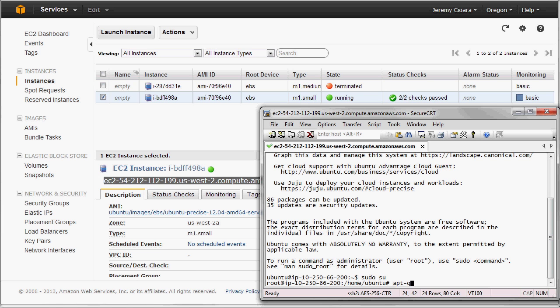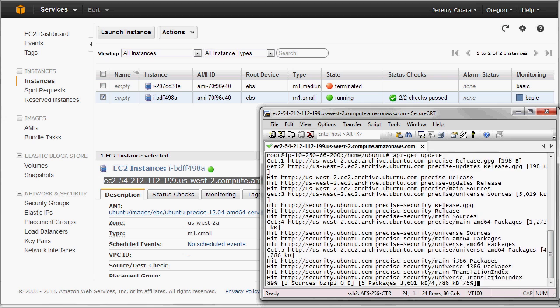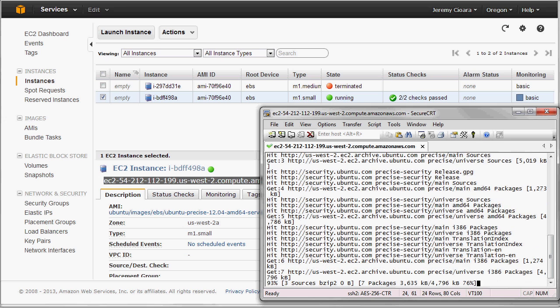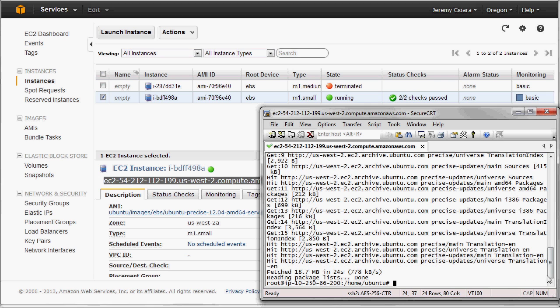I'm going to do an apt-get update. That will download all the updates needed for Ubuntu, all the right sources that we need to download the packages that we need. Now we've got to put a web server on there.